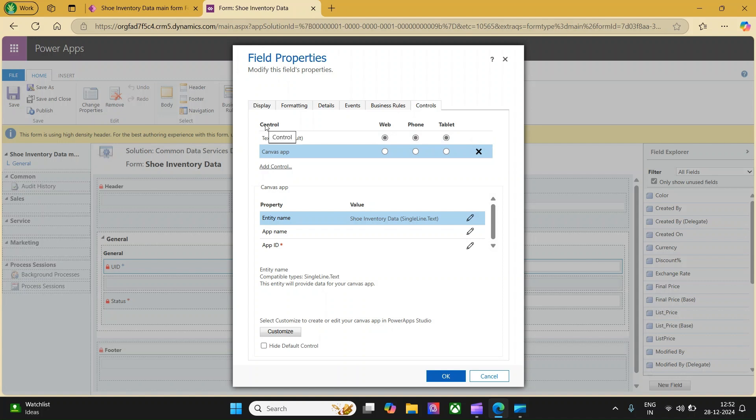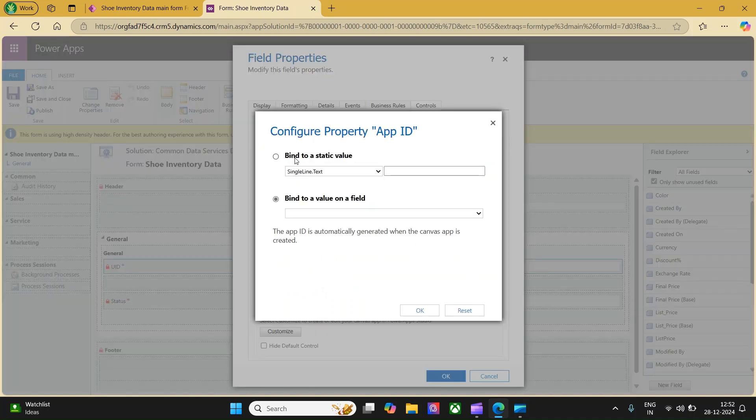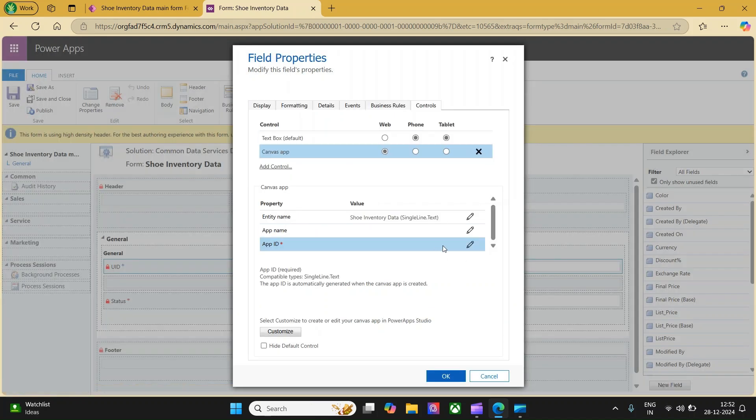If you see the control section here, you have toggle buttons. If you hover over, you will be able to see when the canvas app should be visible. When it is web, the canvas app should be visible. For the phone and tablet, we will say it is not. Here you can see an app name and app ID. If you have an existing canvas app which you would like to embed, you can click this pencil icon and bind to a static value and enter the app ID here. Else, if you want to create a canvas app from scratch, you can click on customize.